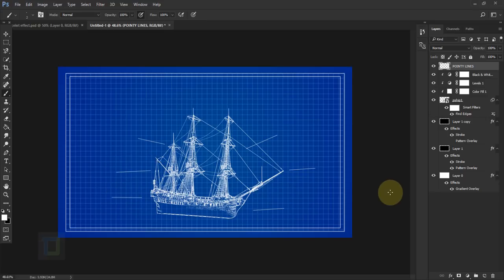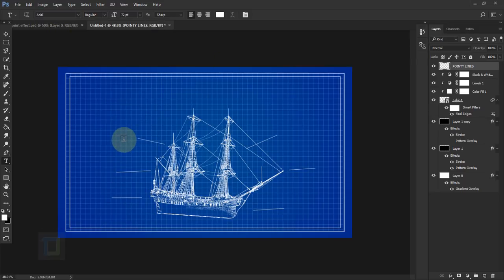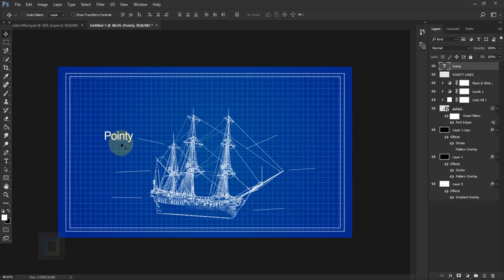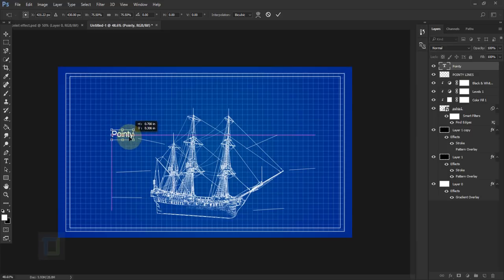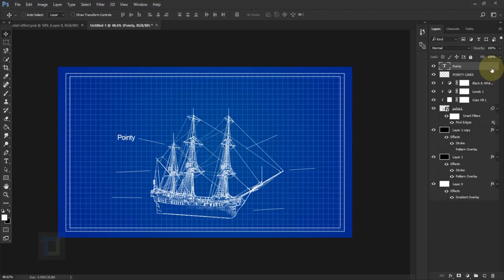The pointy lines are ready. Now select the Type Tool — I'm using Arial — click and type whatever you want, then confirm. Select the Move Tool and move the text aside. It's too big, so press Ctrl+T, hold Shift, and make it smaller. Confirm, and use your arrow keys to position it exactly where you want.